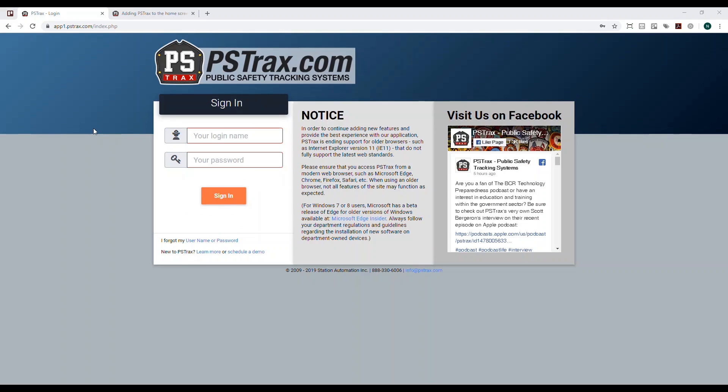Hi, I'm Nathan with PS Tracks, which is a program that streamlines all of your apparatus, equipment, and inventory checks across your entire department. Our program is browser-based, meaning you can access it from whatever internet browser on whatever device you're comfortable using. I happen to be using a desktop computer here running Google Chrome, but it works just as well if you're using a phone or tablet with a different browser.